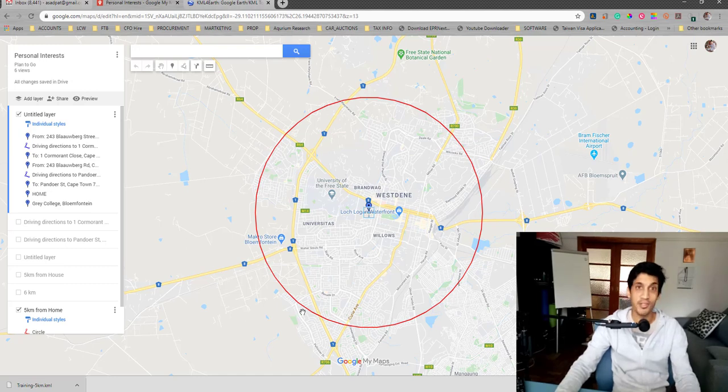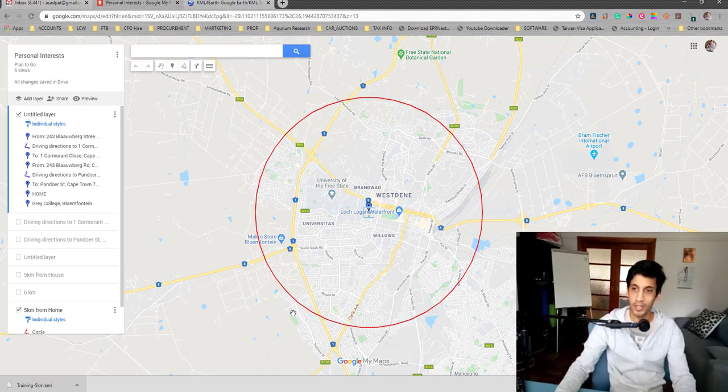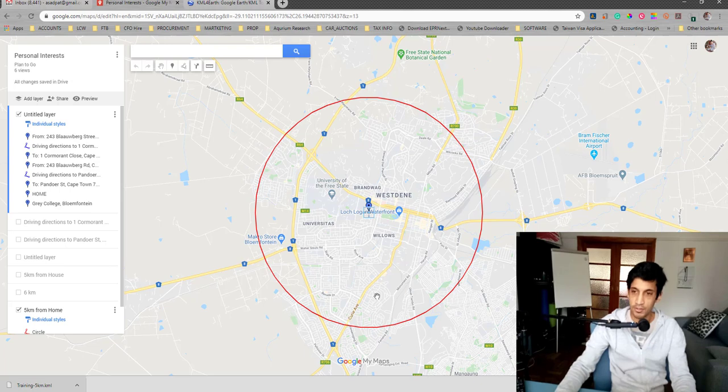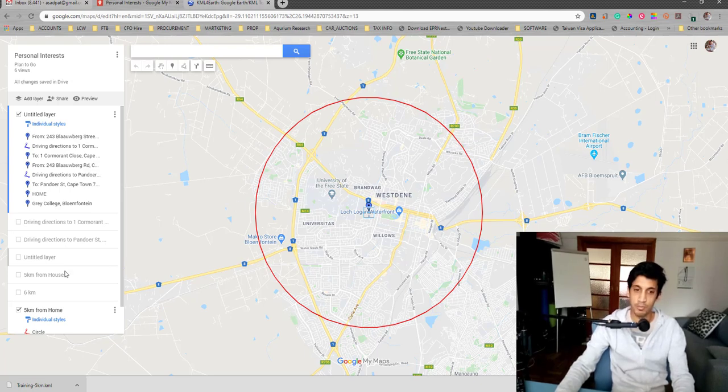You can either print this out if you want to, or you can save it on your phone. If you are logged into your phone, this My Maps will actually be on your phone.